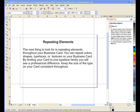The next thing to look for is repeating elements throughout your business card. You can repeat colors, shapes, typefaces, or textures on your business card. By limiting your card to one typeface family, you will see a professional difference. Keep the size of the type on your card consistent throughout.